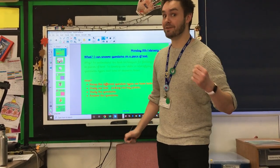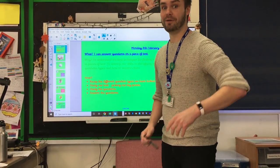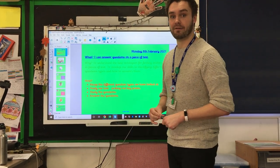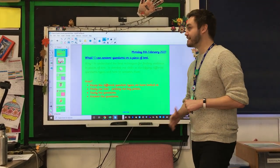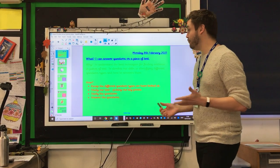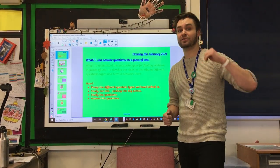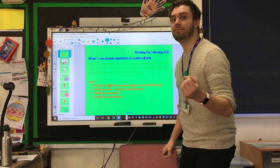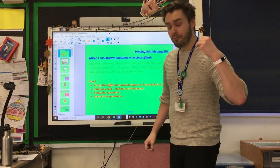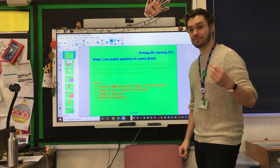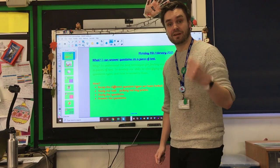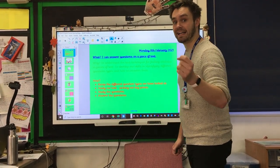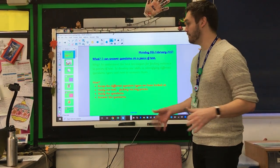Well hello Year 4 and welcome to your final week of term 3. We're going to start the week with our good old reading comprehension. You might notice some similarities this week — we are going to once again be answering questions on a piece of text. The reason why: we really need to develop these skills and understand the type of questions we're answering, so we can become confident in tackling any reading tasks that come forward.